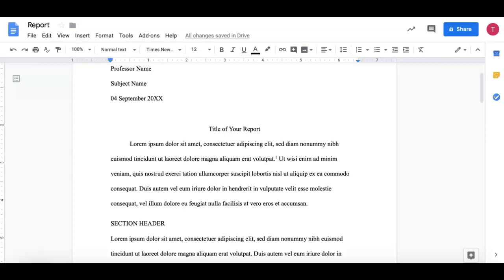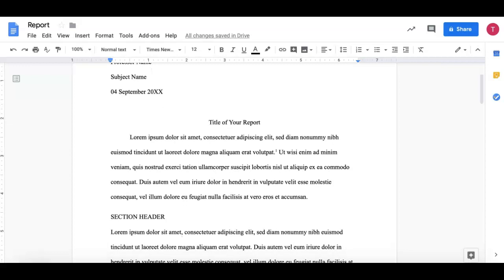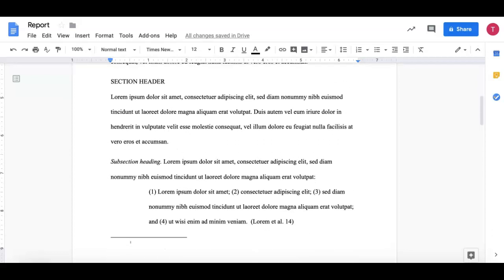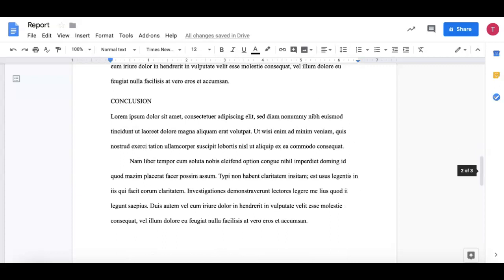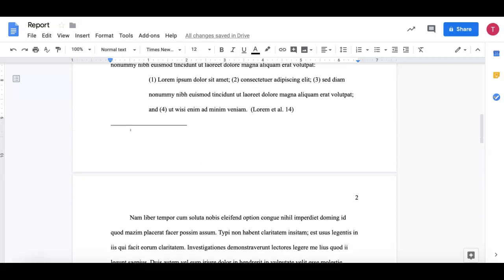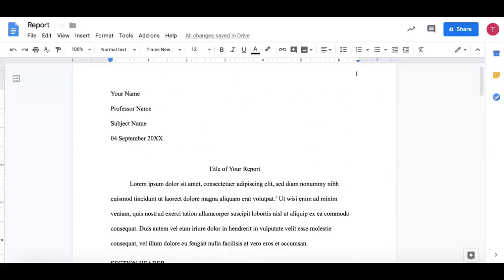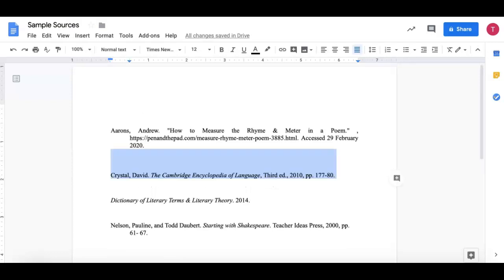First I want to make sure that I have my report, here it is, and I'm going to then go to my sources which I have saved in a separate document. Here are my sources.